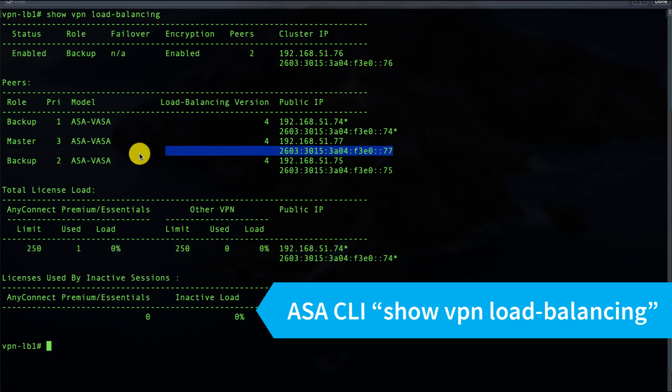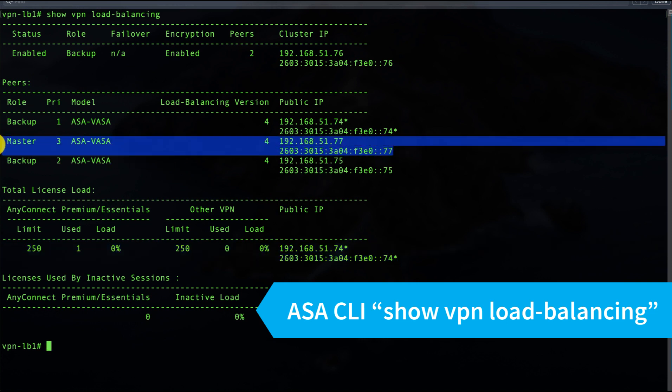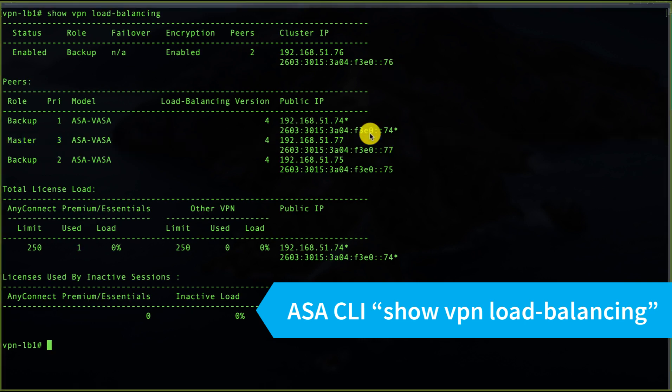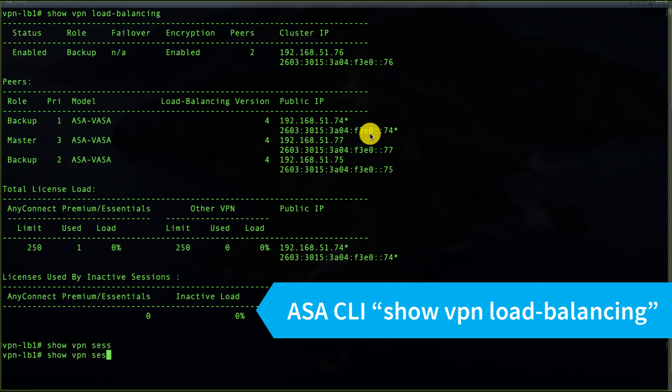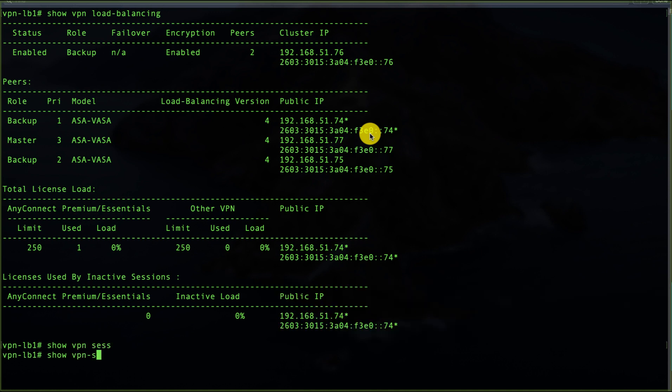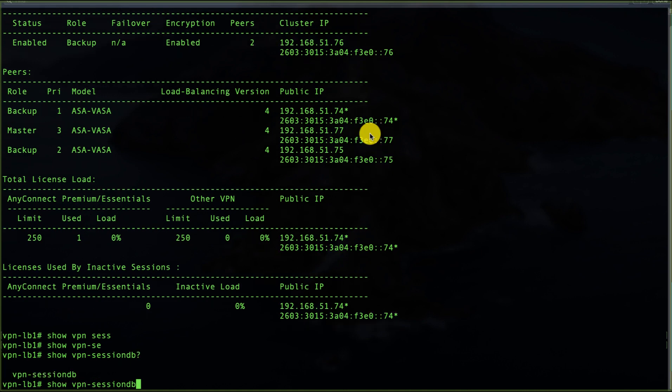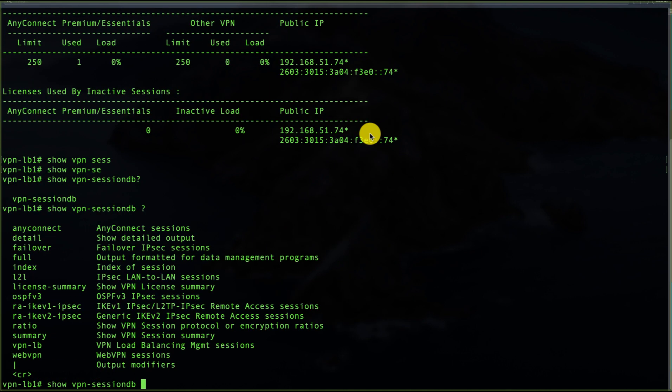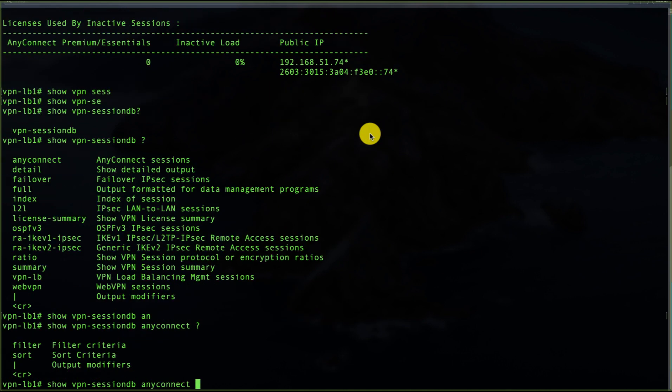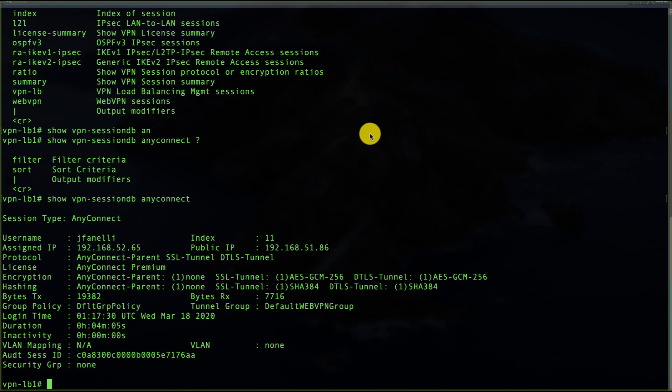Lastly I can look at show VPN session DB, and I can filter that for AnyConnect and see my usage there.